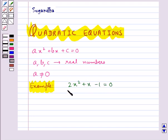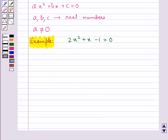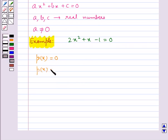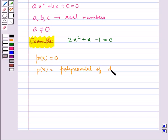This is a quadratic equation. In fact, any equation of the form p(x) equal to 0, where p(x) is a polynomial of degree 2, is a quadratic equation.